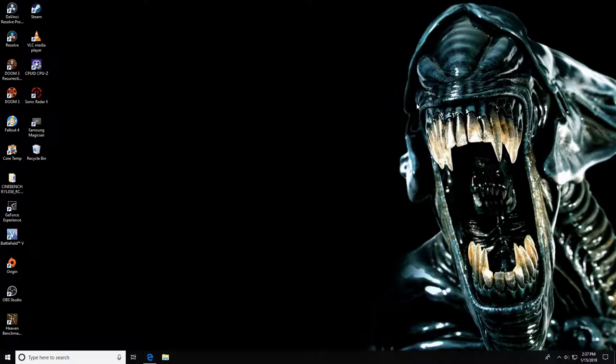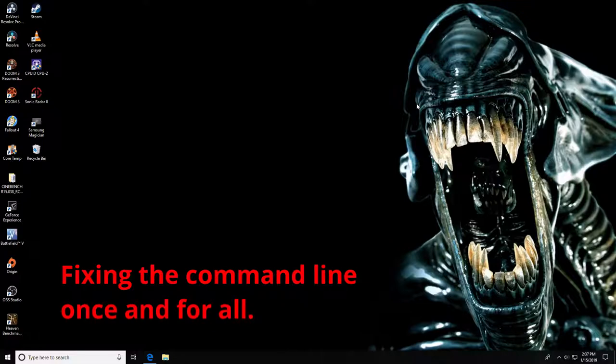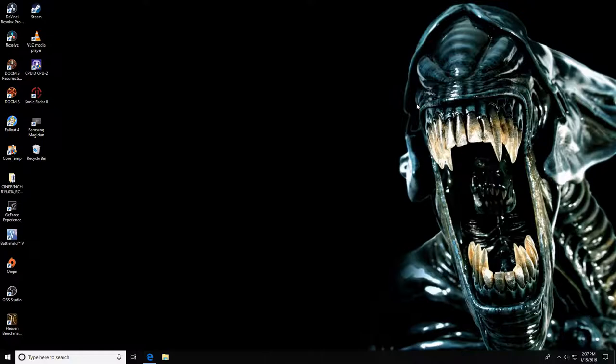In the first video, I talked about how when the game ships, getting into the console requires pressing Control-Alt-Tilde — a three-key shortcut. I showed you how to change that to just the tilde key through the command line, but unfortunately that method resets every time you close Doom 3. So you have to keep typing it every time you start a new editor session. There is a better way, and I'm going to show you that right now.